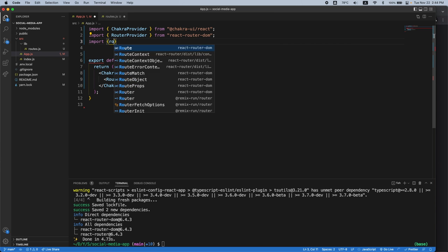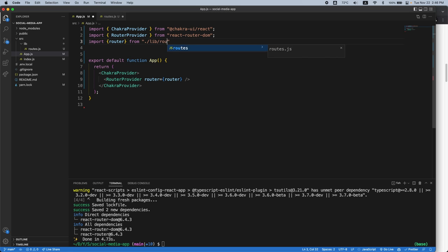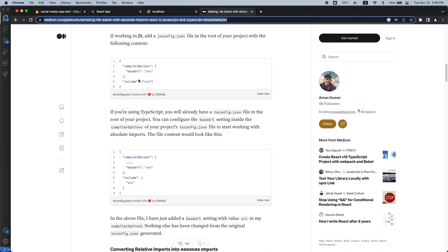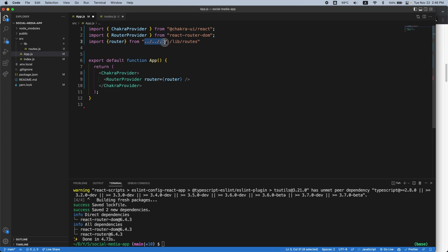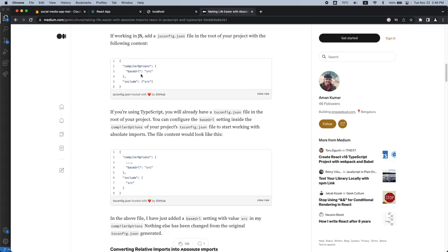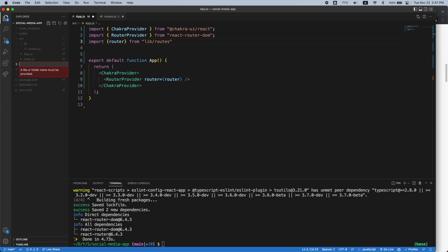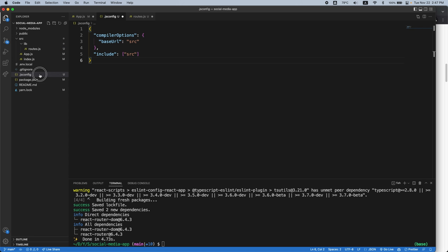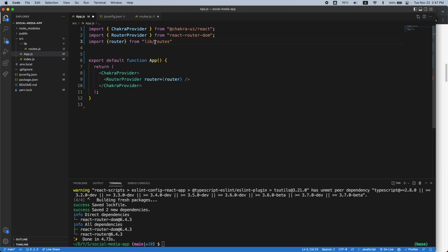Instead of using relative dot-slash import conventions — which get messy with deeply nested routes — I'll set up absolute imports right from the start. Following a medium article, I'll add a jsconfig.json file with the absolute imports configuration. Now instead of 'dot-dot-slash lib/routes' we can just write 'lib/routes'. If you're using TypeScript, you'd save this in tsconfig.json instead.